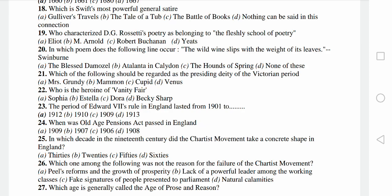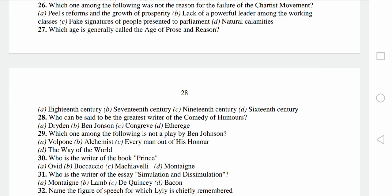Which age is called age of prose and reason, another very important thing, talking about the way of the world, my favorite work, and that is the answer to question number 29.